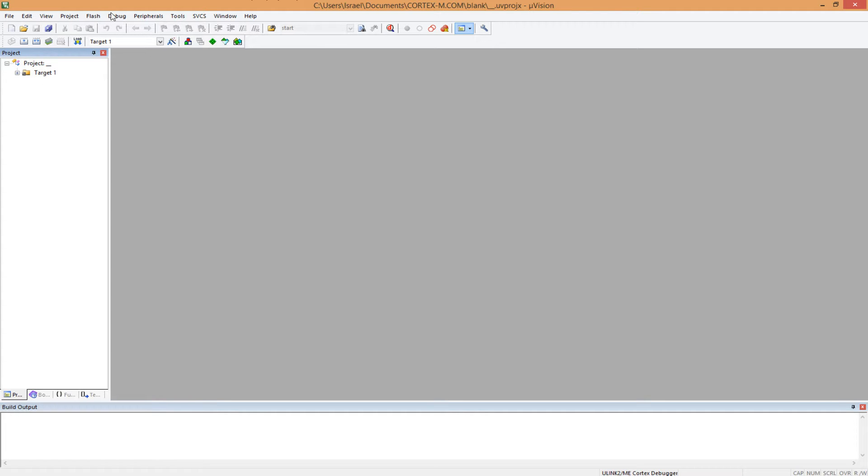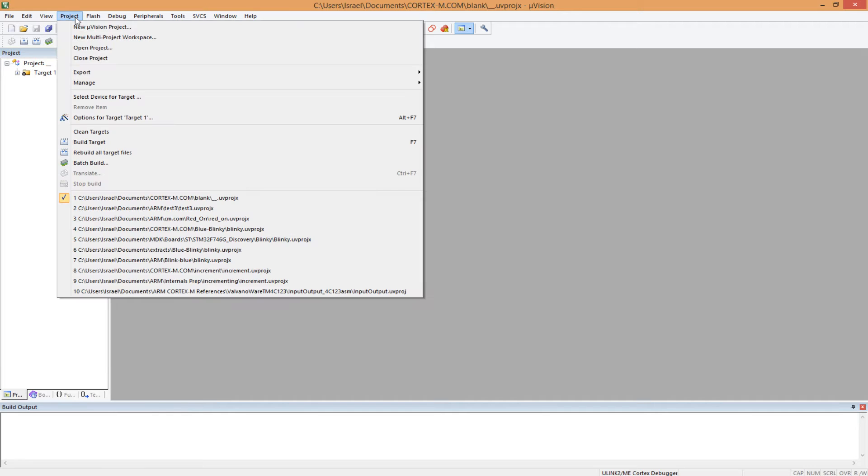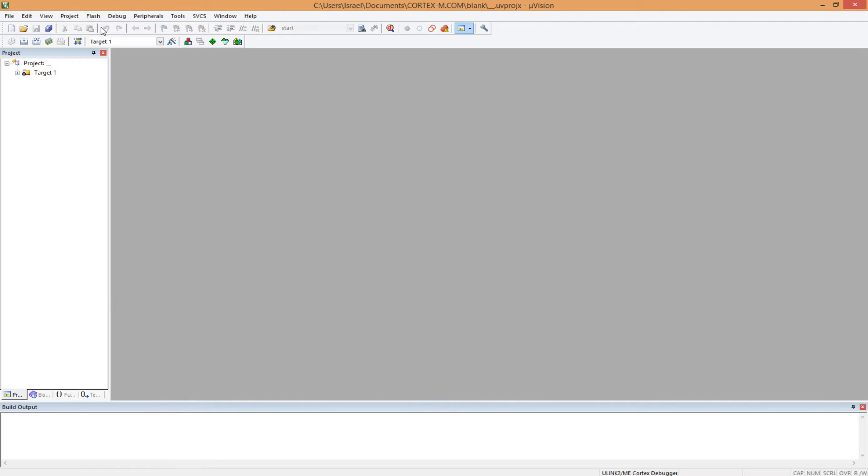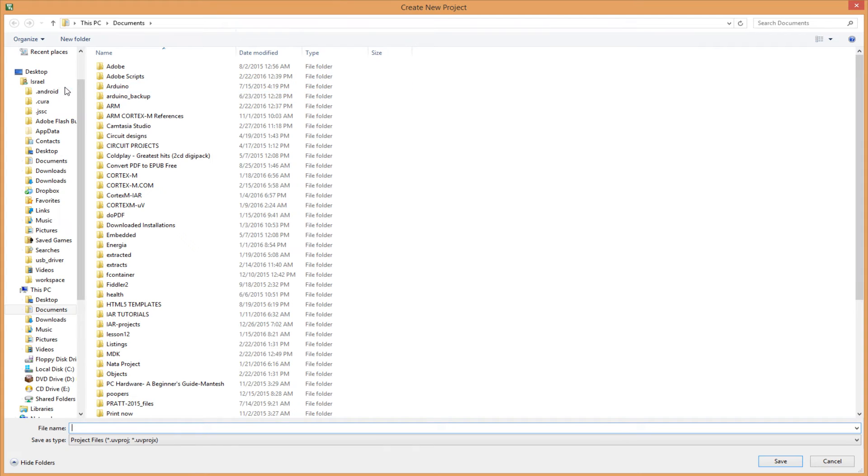To create a new project, you come to the menu bar here, click on project, go to new YouVision project, there we go.